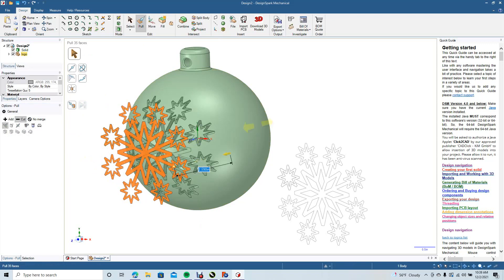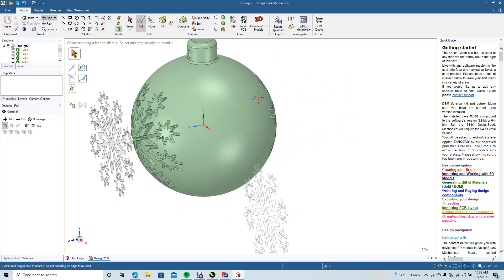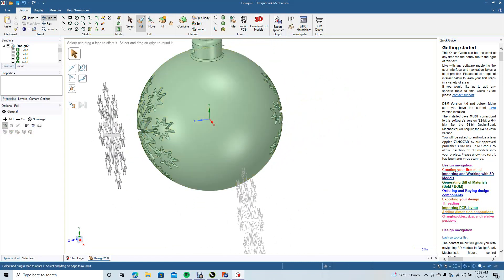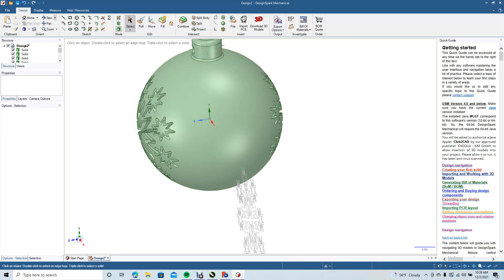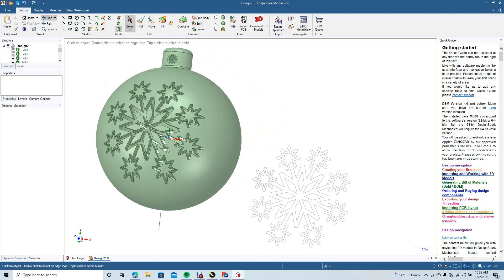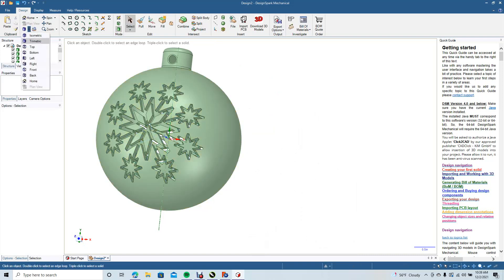We're going to drag through to the other side. Give it a second — sometimes it takes a while because there are a lot of parts. Go ahead and spin that, select the pieces we don't need anymore, and hit Delete. Go ahead and spin that again, click Select, Delete, and then view by top.